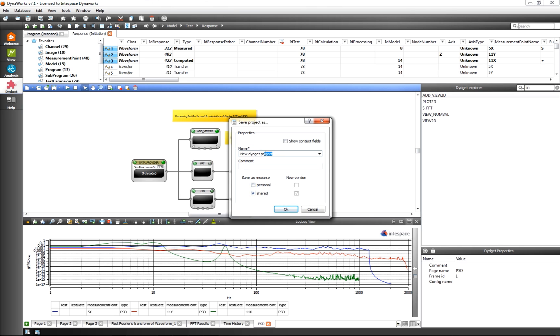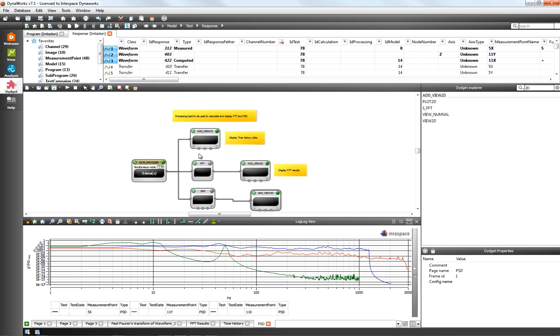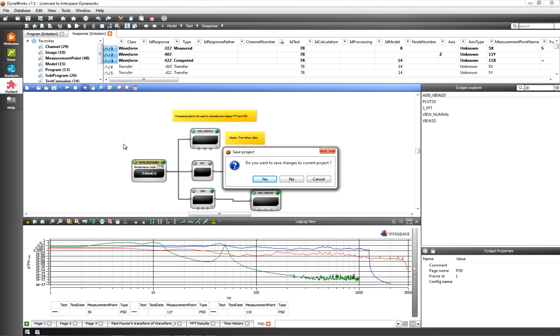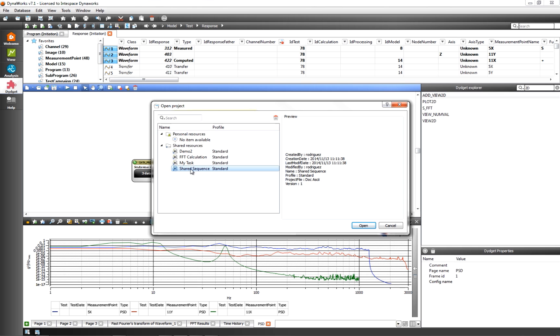In the development of DynaWorks V7, Interspace made no sacrifice to the legendary high performances of our platform. Today, DynaWorks is more robust, intuitive, collaborative and user-friendly than ever.